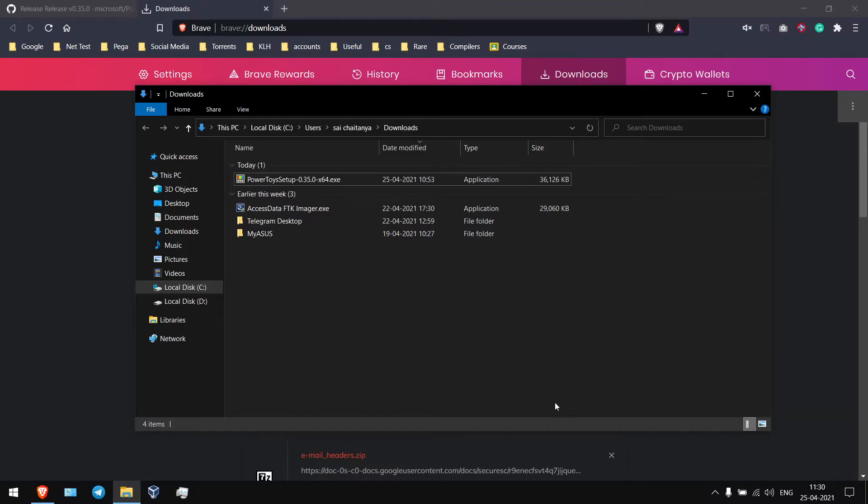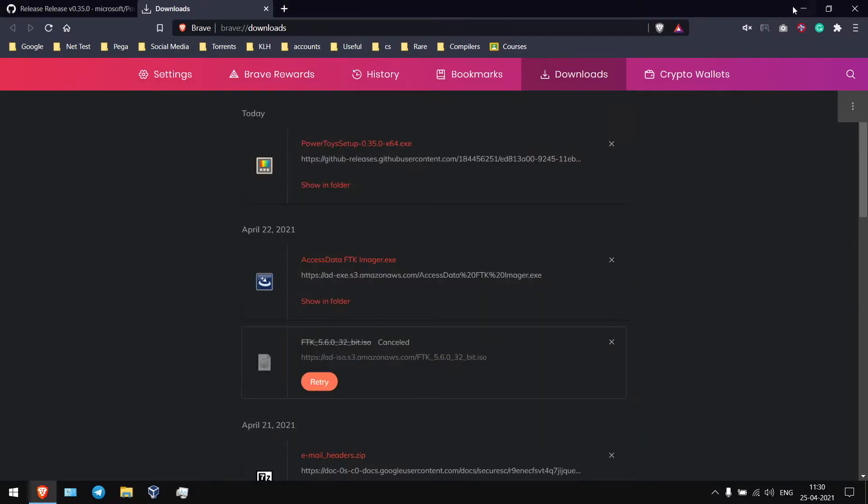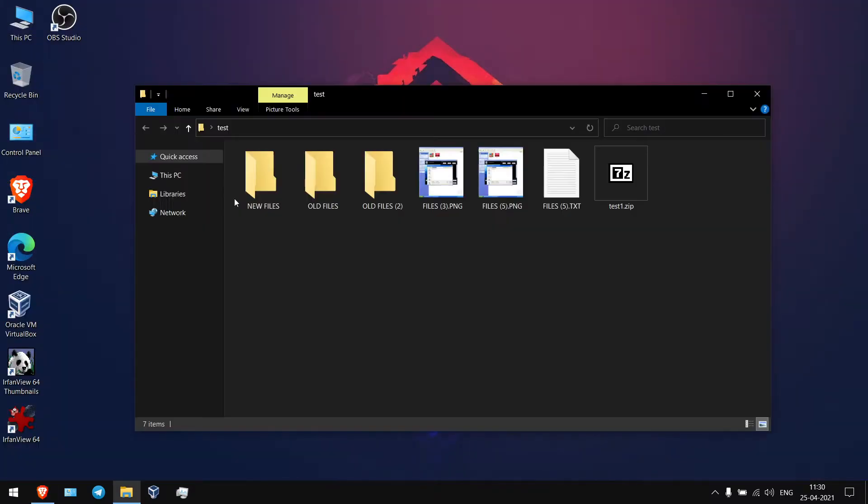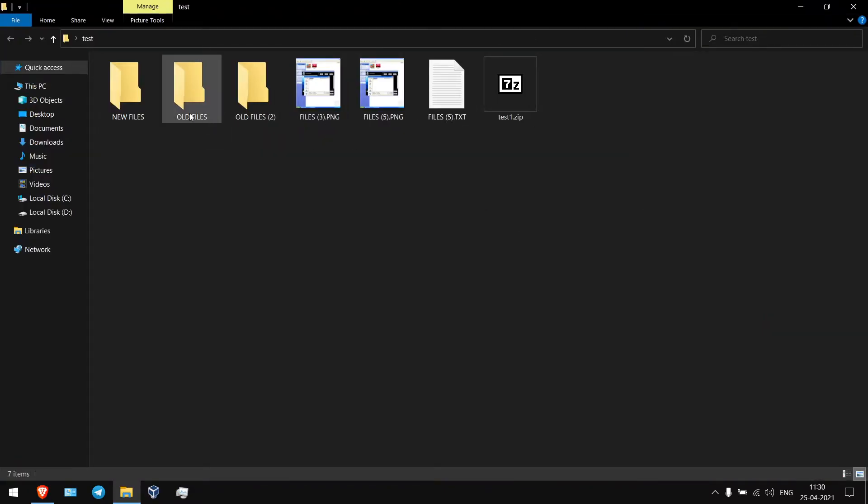So after installing, you just need to, so I'm going to test folder here. So here you can see I have three folders.